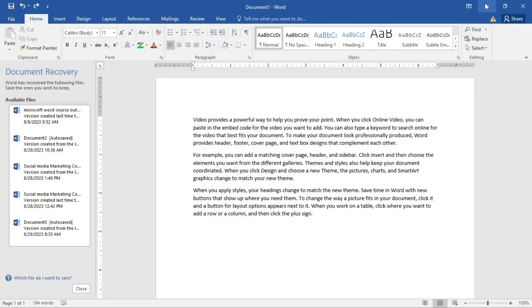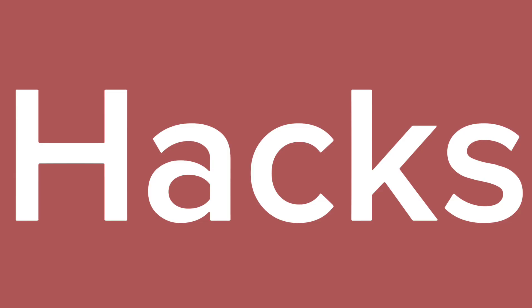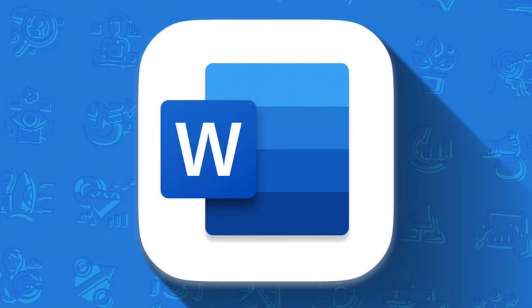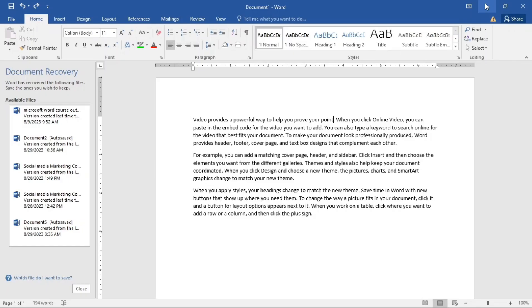Hi, welcome to another session on Microsoft Word. Today we're going to be talking about some essential hacks and tricks in Microsoft Word, so without waste of time let's get started.